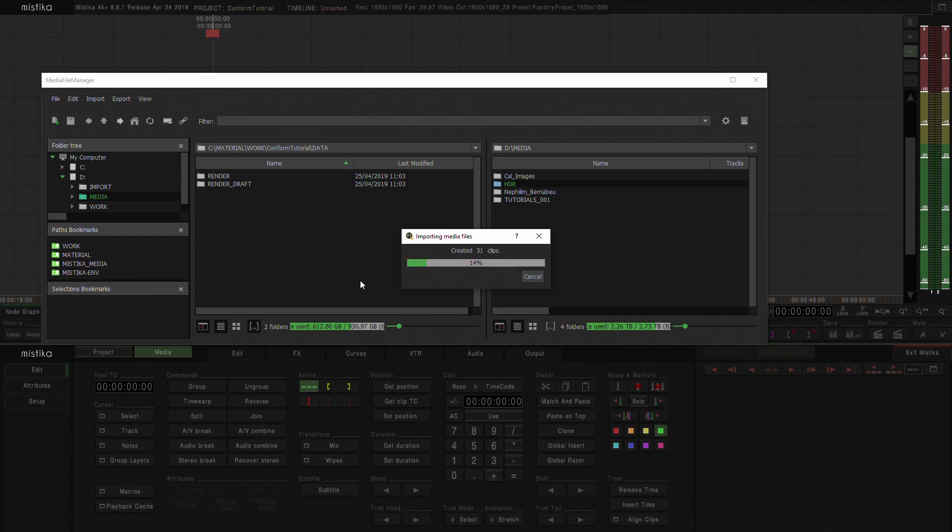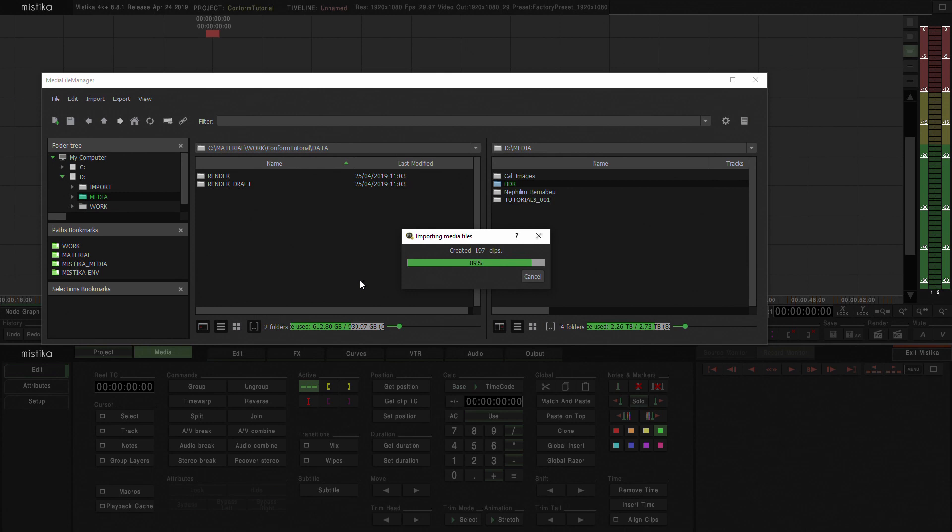And Mistika will start scanning the files and creating the LNKs, the links to use the source media directly. We'll speed up this process so we can focus on all the conform features.